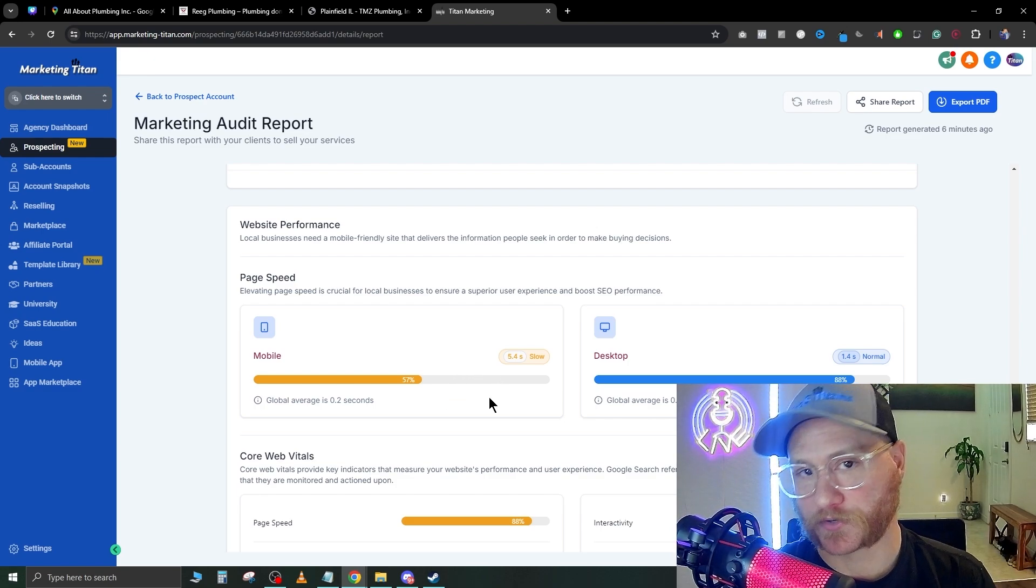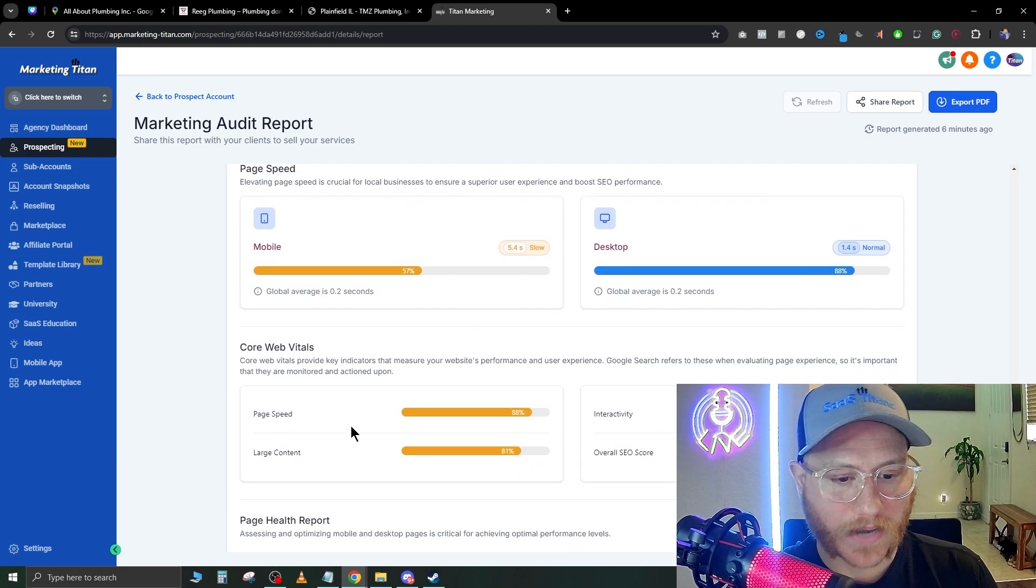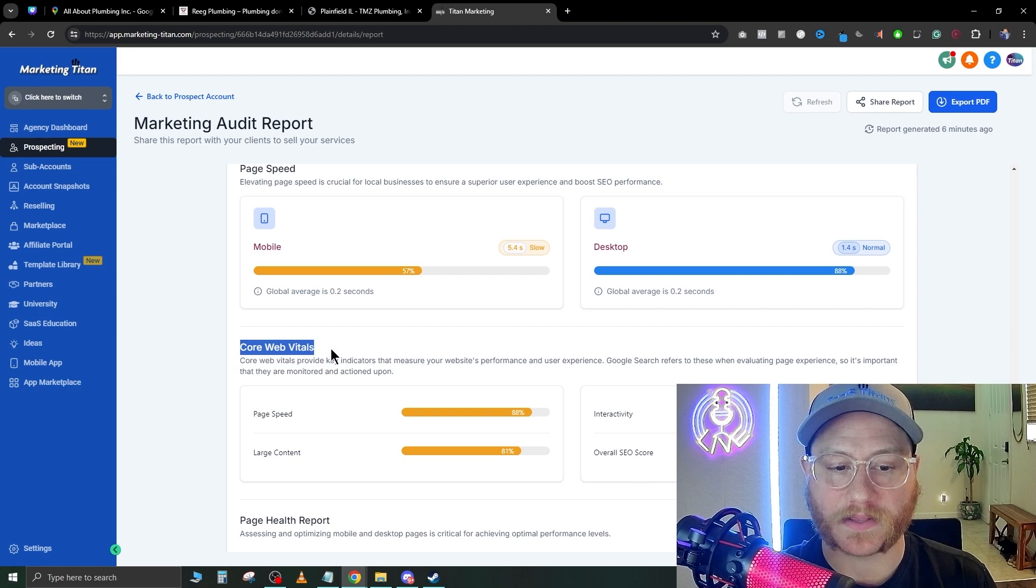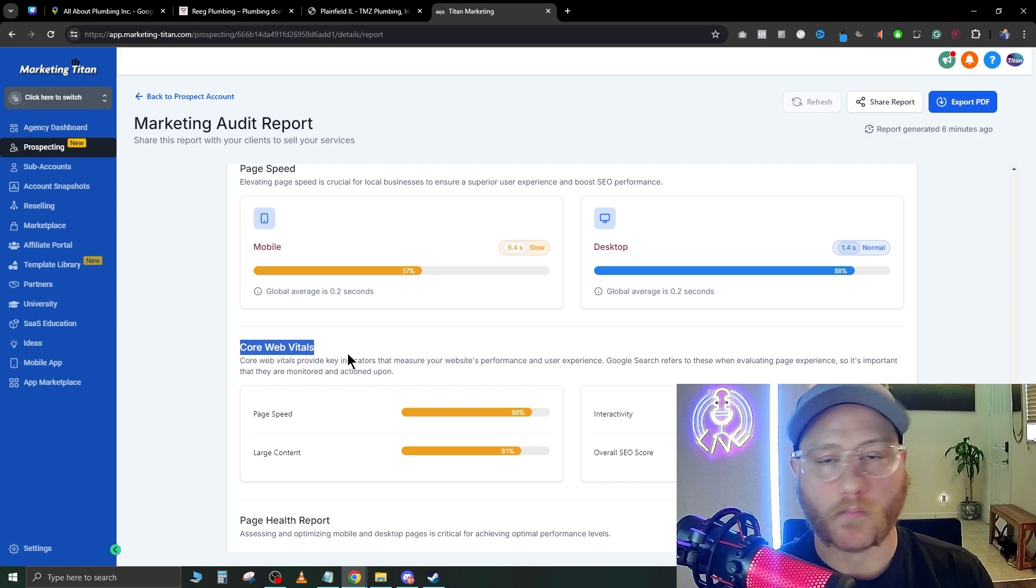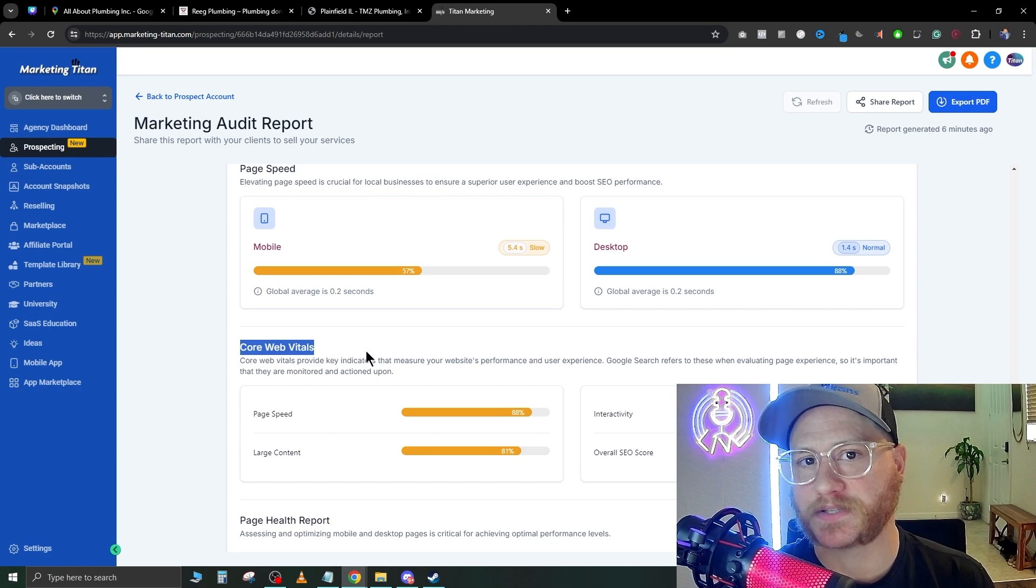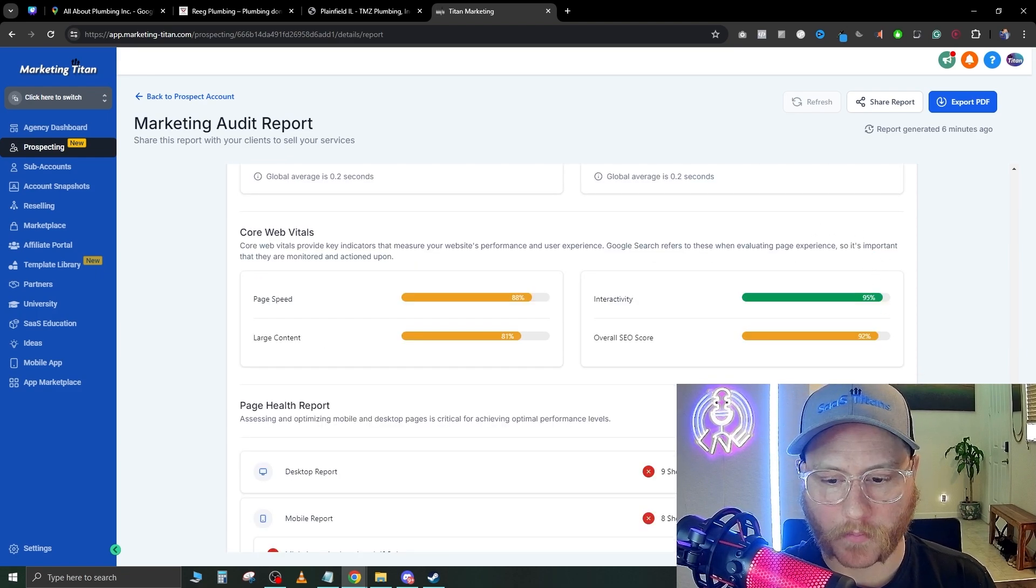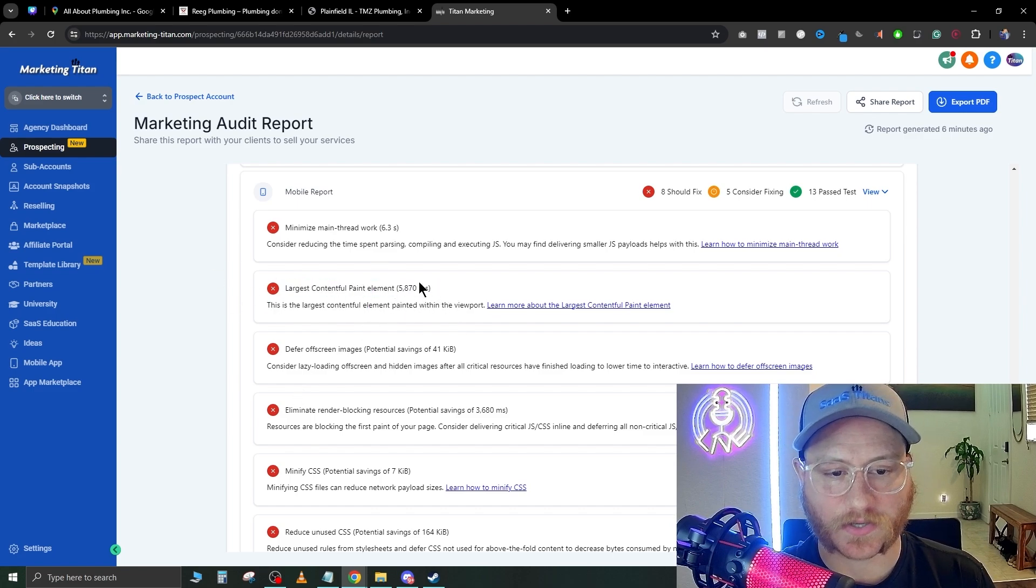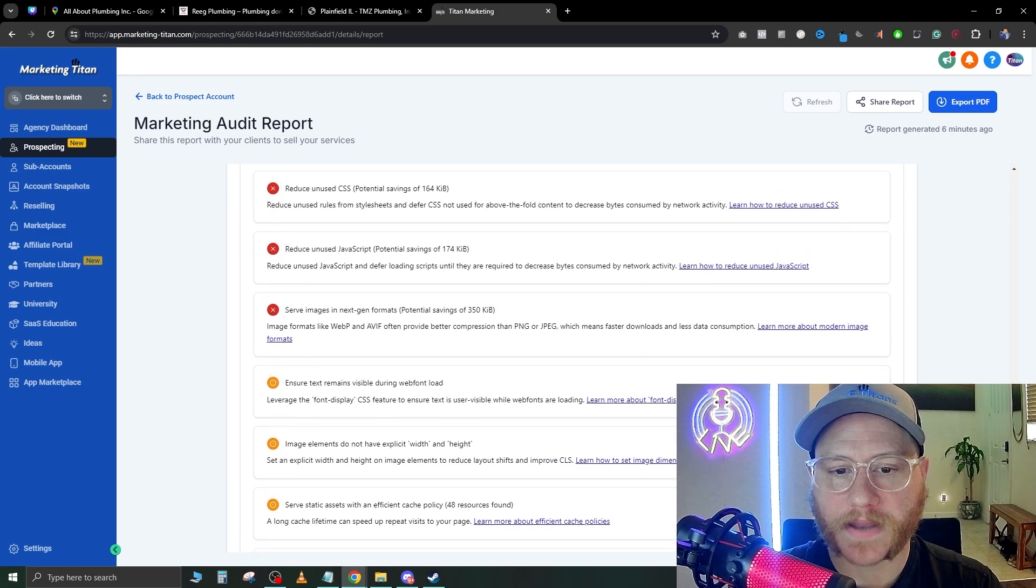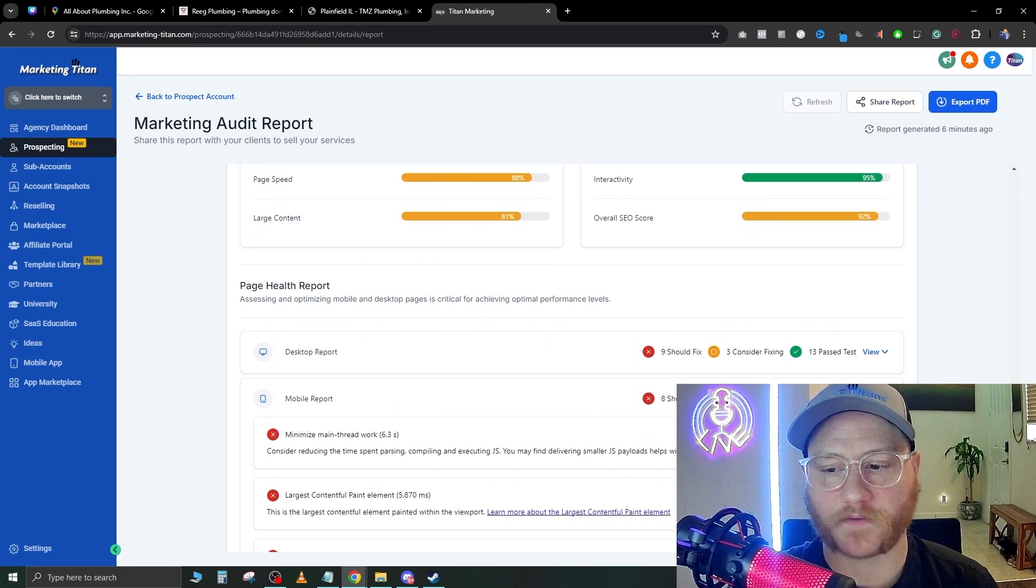When it takes 5.4 seconds to load, they're going to click off. It shows a little more in-depth what specific vitals are inhibiting this. Most of the time it's very large images that haven't been scaled down. For example, if you hit this view right here in mobile, we have a paint element here that takes 5.8 seconds—so that's the main issue on this guy's website.